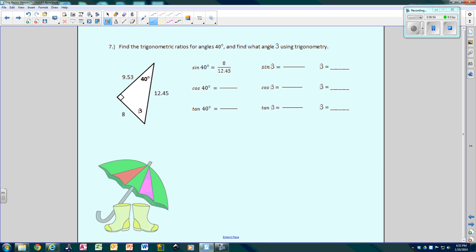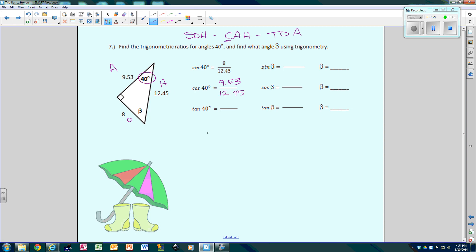Now let's find the trig ratios for angle 40 and for beta. Focusing on angle 40: this is the hypotenuse, this is opposite, and this is adjacent. The cosine of 40 uses A and H from SOH-CAH-TOA, so that's 9.53 over 12.45. The tangent of 40 uses O and A, so that's 8 over 9.53.